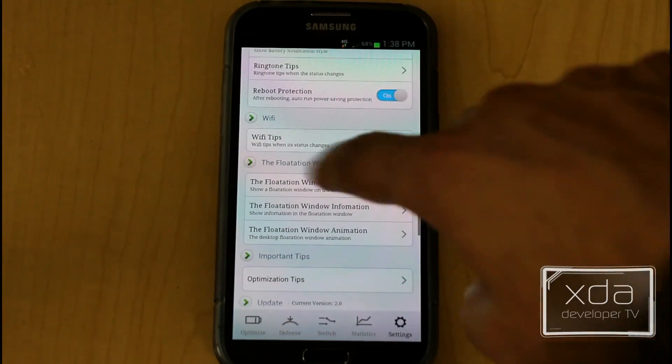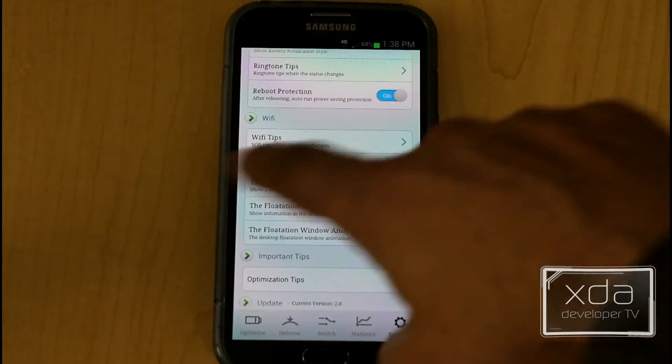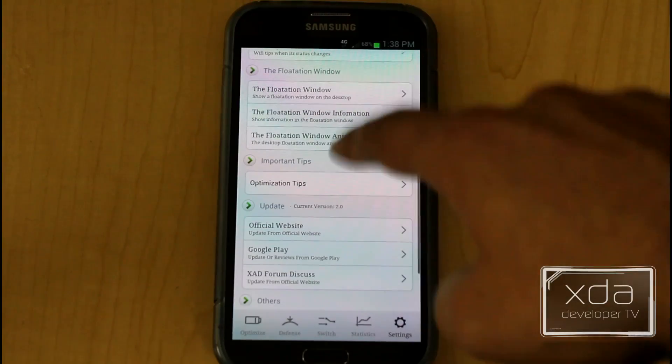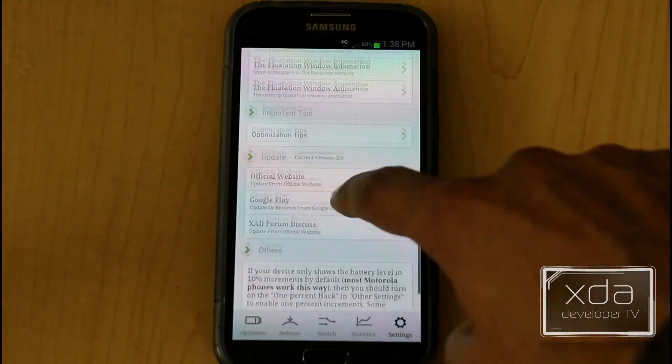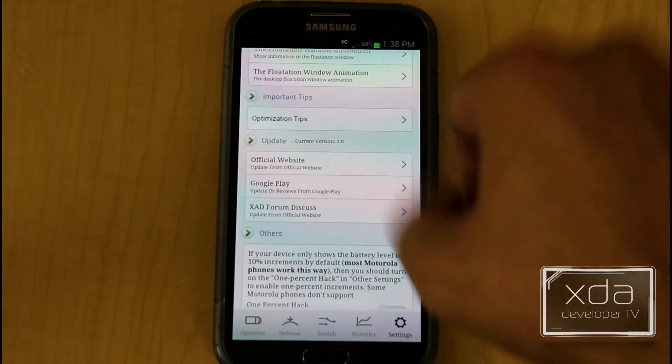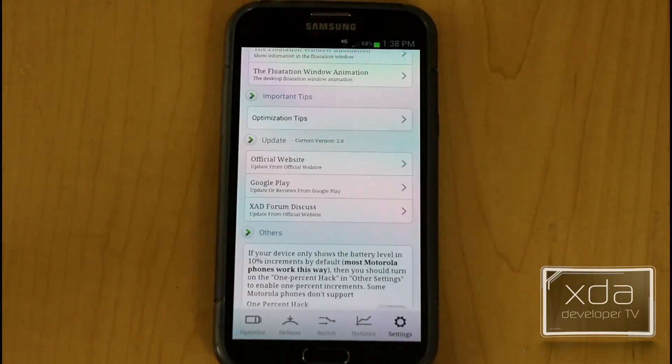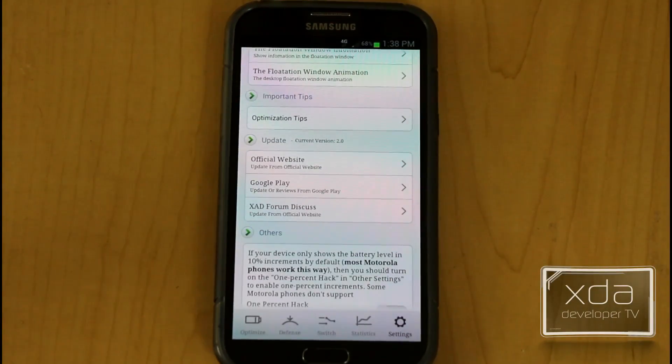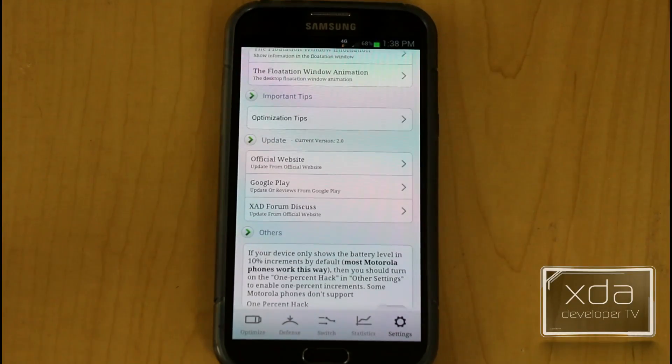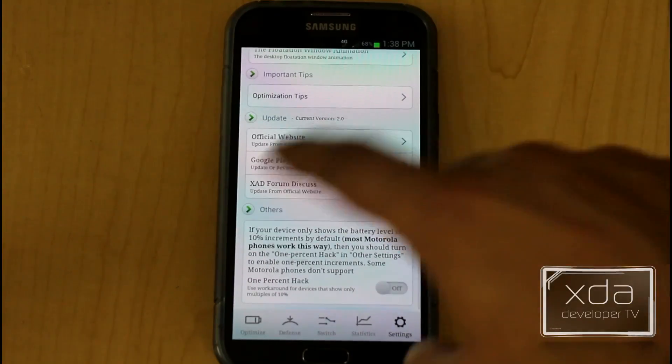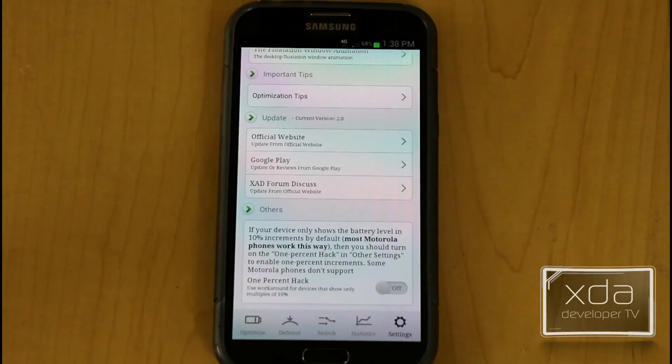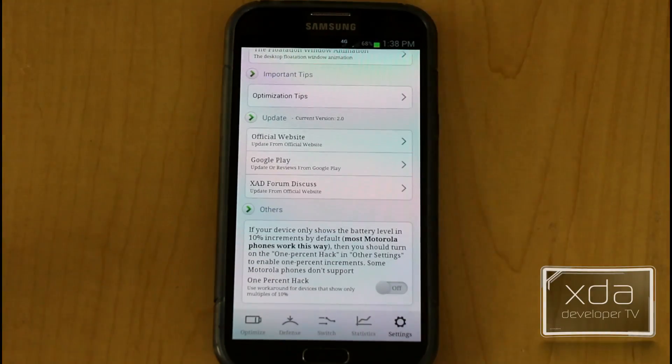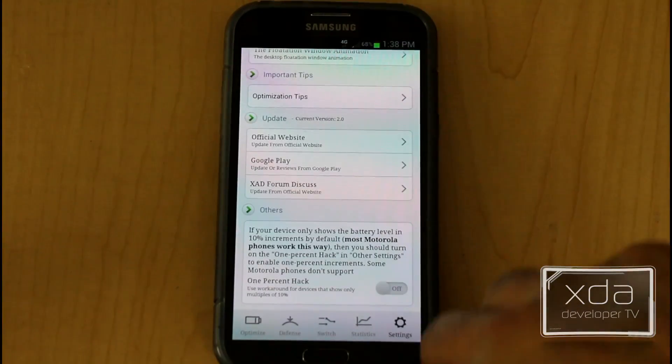The flotation window, we'll get into that in one second, but this is where you'd configure it. You have some options as far as optimization tips, explains to you where the official site is, the Google Play Store, and the XAD forum discussion is actually the XDA forum discussion. So maybe we need to put in a comment for the developer to spell check. Other than that, this is the option if you have a phone that goes as far as battery percentage by 10% increments, such as some of the Motorola phones, it has a built-in hack to be able to show you the incremental update.